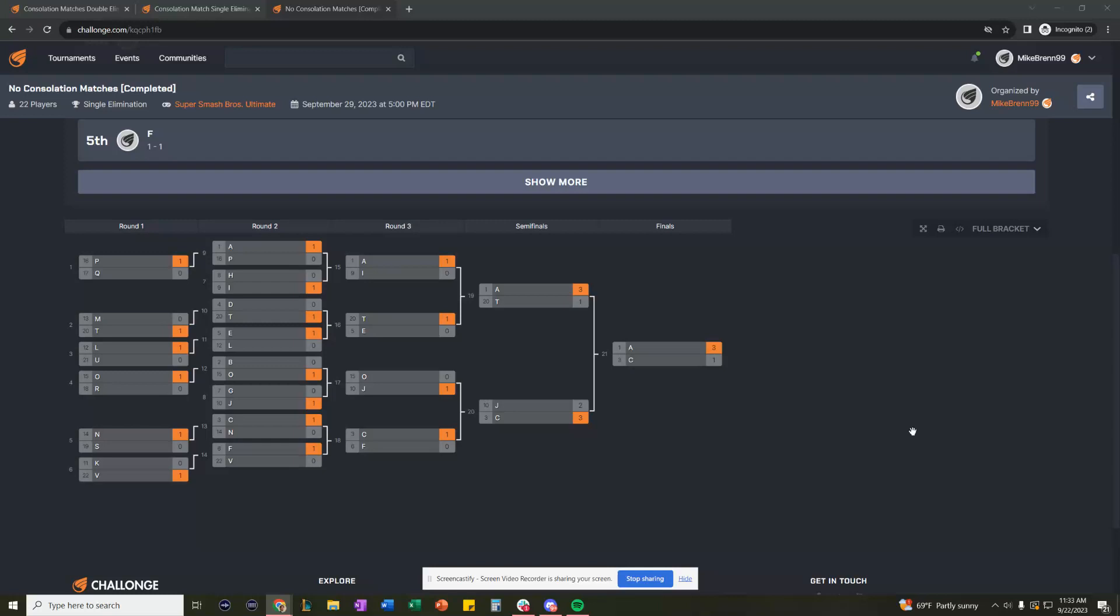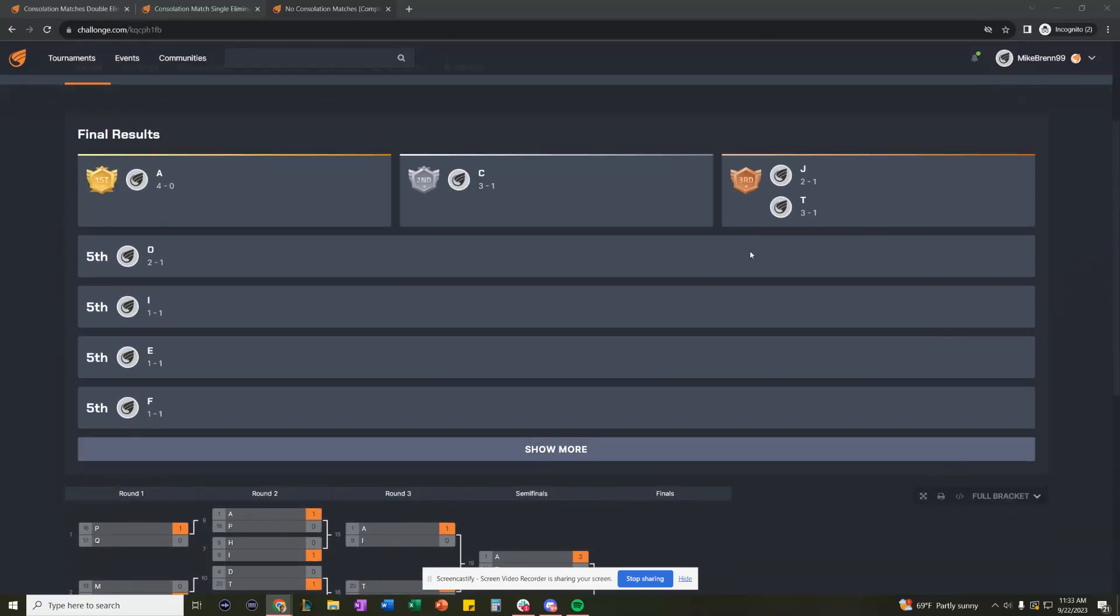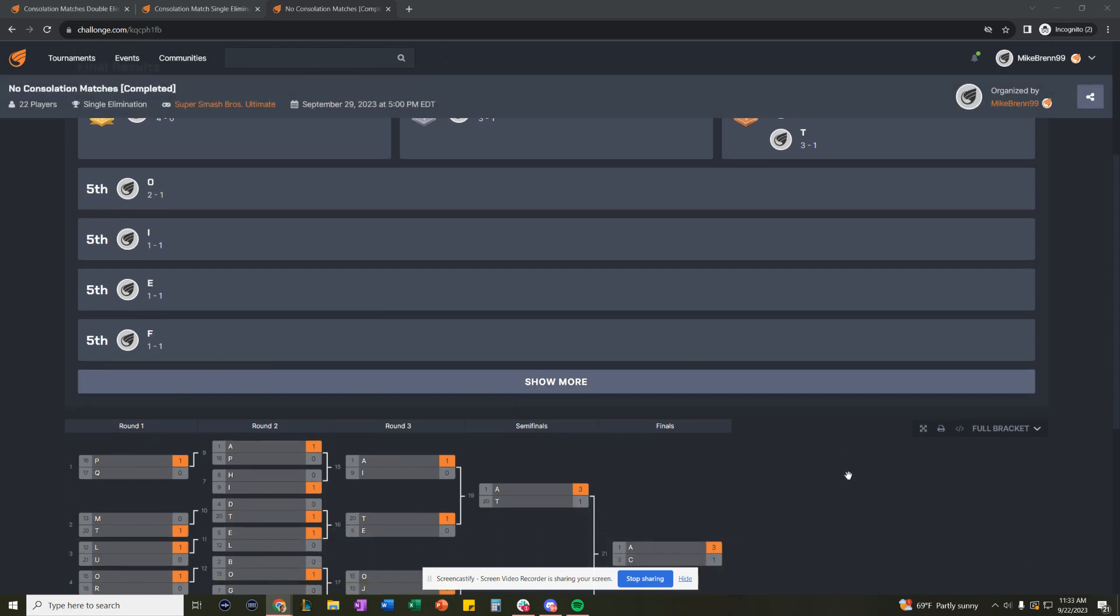And the drawback with single elimination is that first and second place are the only placements that are clearly defined. And you can see that here. We have a two-way tie for third place and a four-way tie through fifth.